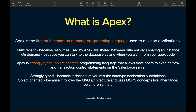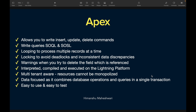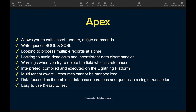So when someone asks you what is Apex, you say: it is the first multi-tenant, on-demand, strongly-typed, object-oriented programming language. Now let's look at Apex's capabilities and what distinguishes it from other languages. First, it is proprietary to Salesforce — it is not open source like JavaScript or Python; it can only be used within the Salesforce platform. It allows you to write insert, update, and delete commands, so anything you want to do with the database can be done.